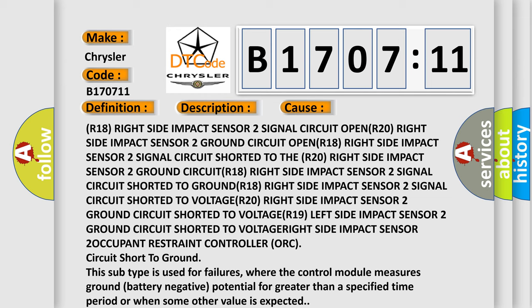This subtype is used for failures where the control module measures ground battery negative potential for greater than a specified time period or when some other value is expected.